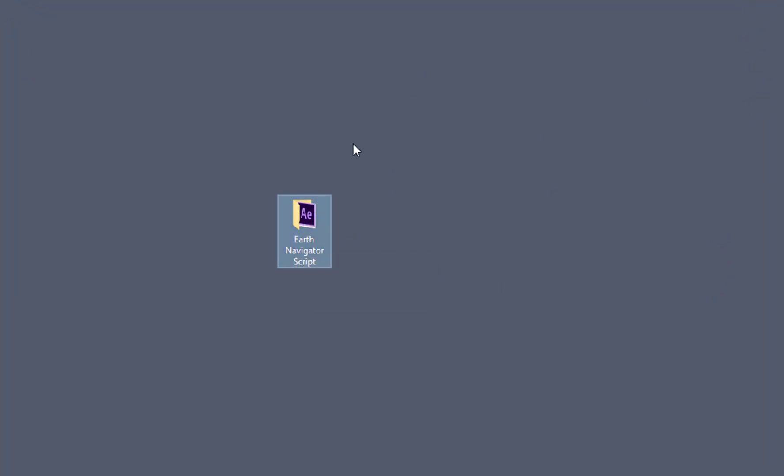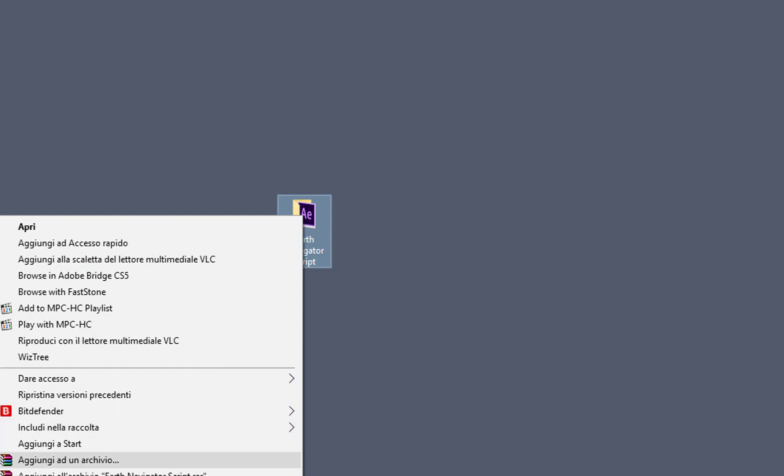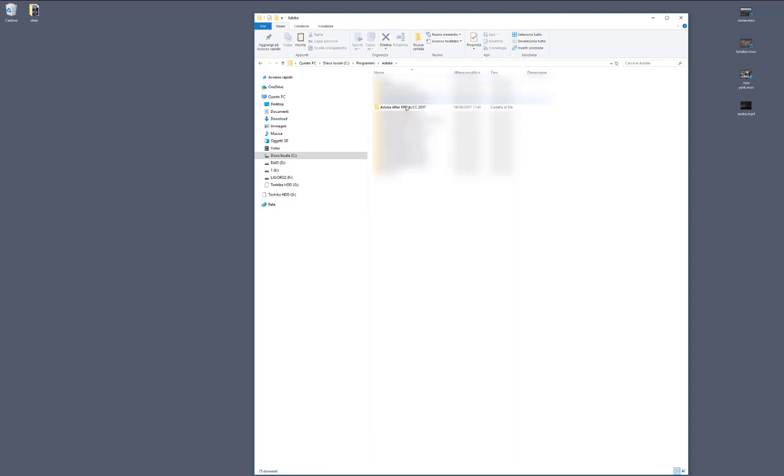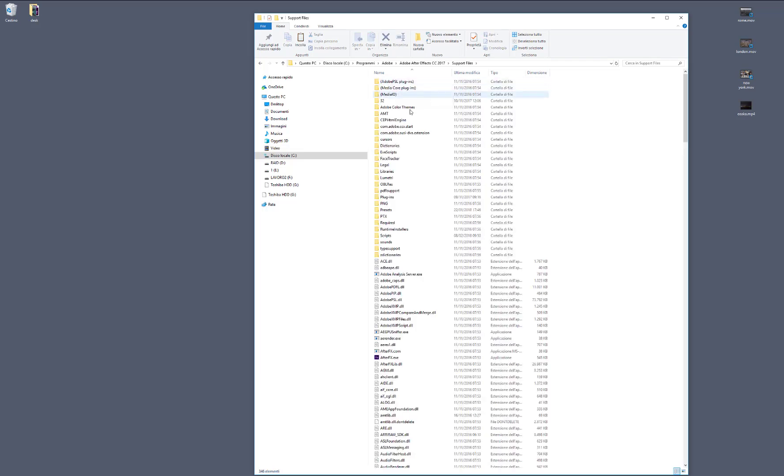If you're working on Windows, you need to copy the entire folder Earth Navigator script into Programs, Adobe, Adobe After Effects, Support Files, Scripts.